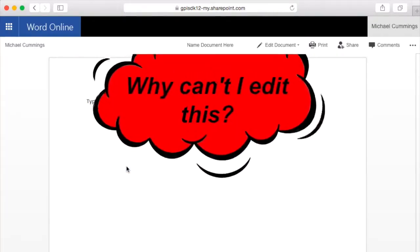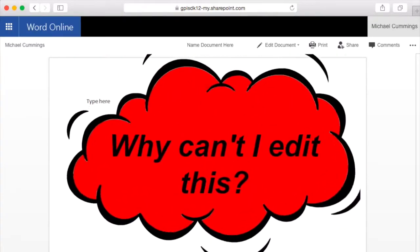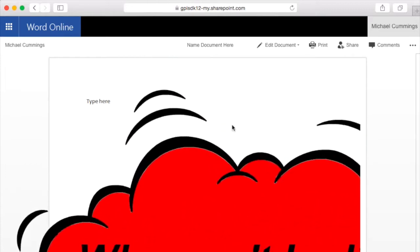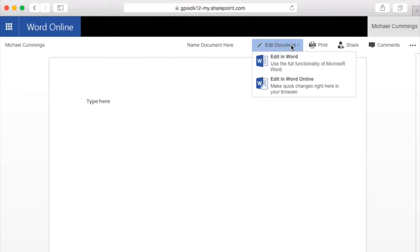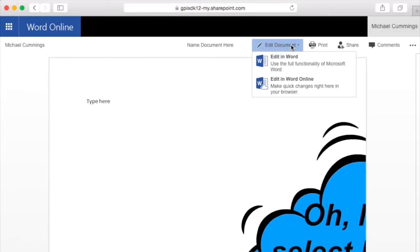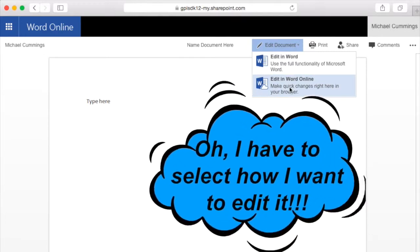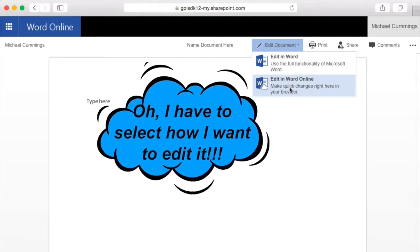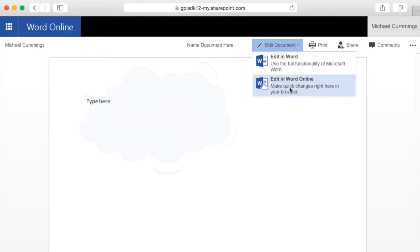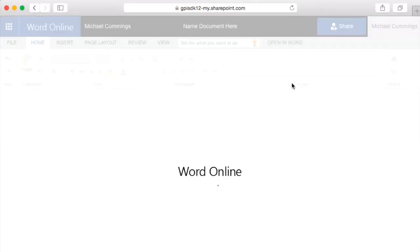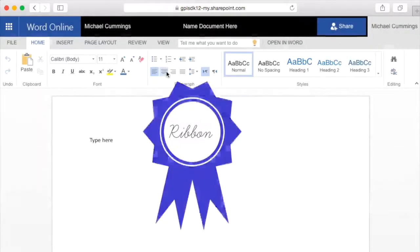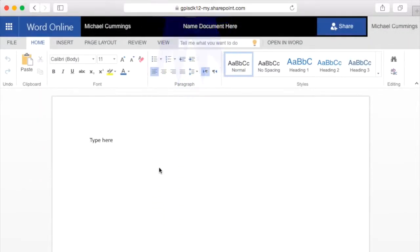Now, once the document is opened, I cannot edit it unless I choose to edit it. So I'm going to click Edit Document, and I can either edit in Word Online, which is what we were in, or the desktop version here. I'm going to continue to edit it online. And notice now the ribbons show up.